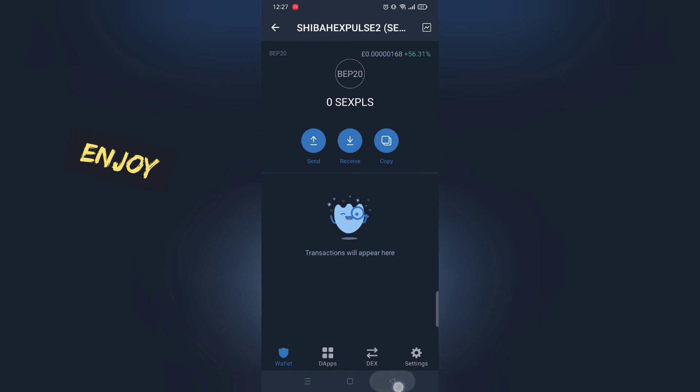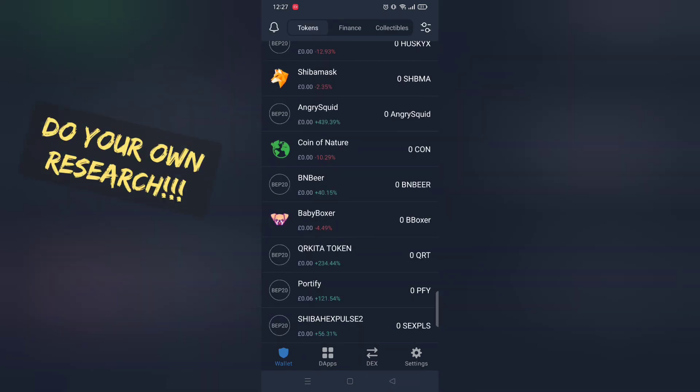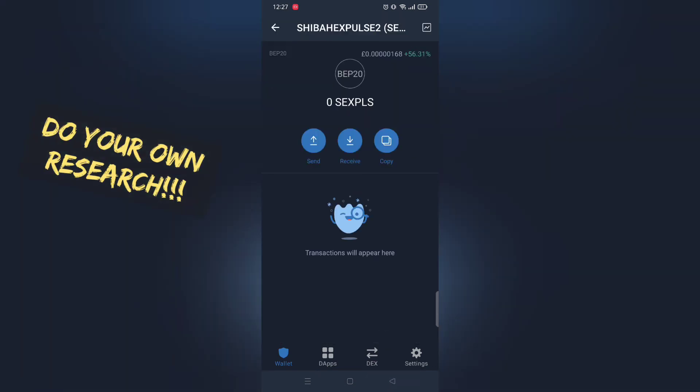Enjoy. First buy small amount and see if you can sell the token. This will save you from losing tons of money.